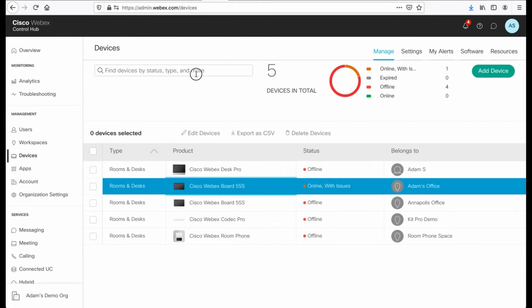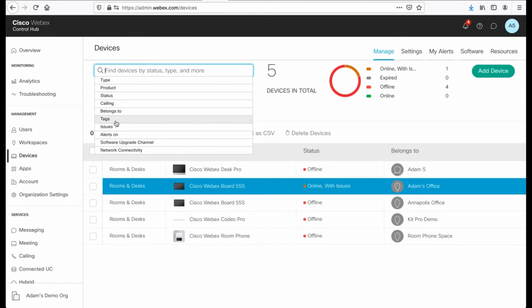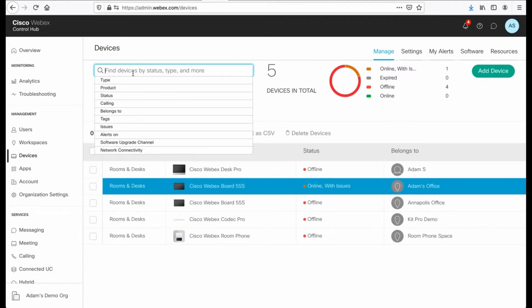Now, when I am filtering devices, I have a number of criteria that I can use to do this. I have type, product, status, calling, belongs to tags, issues, alerts, and a couple others. Software channel and so forth.